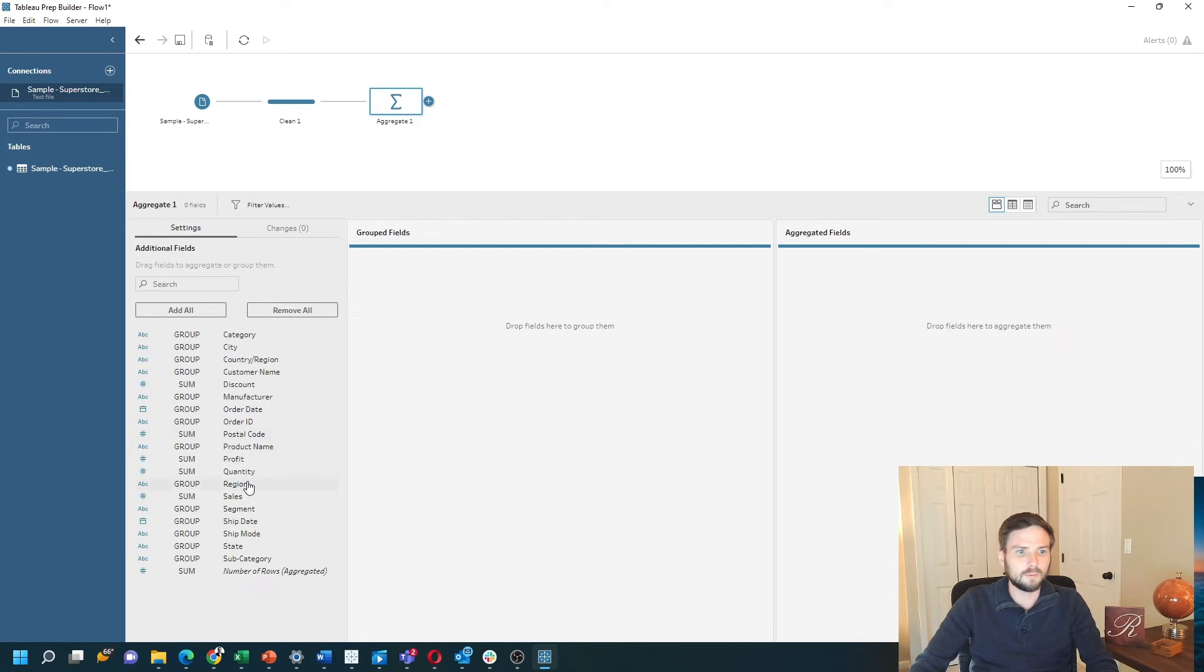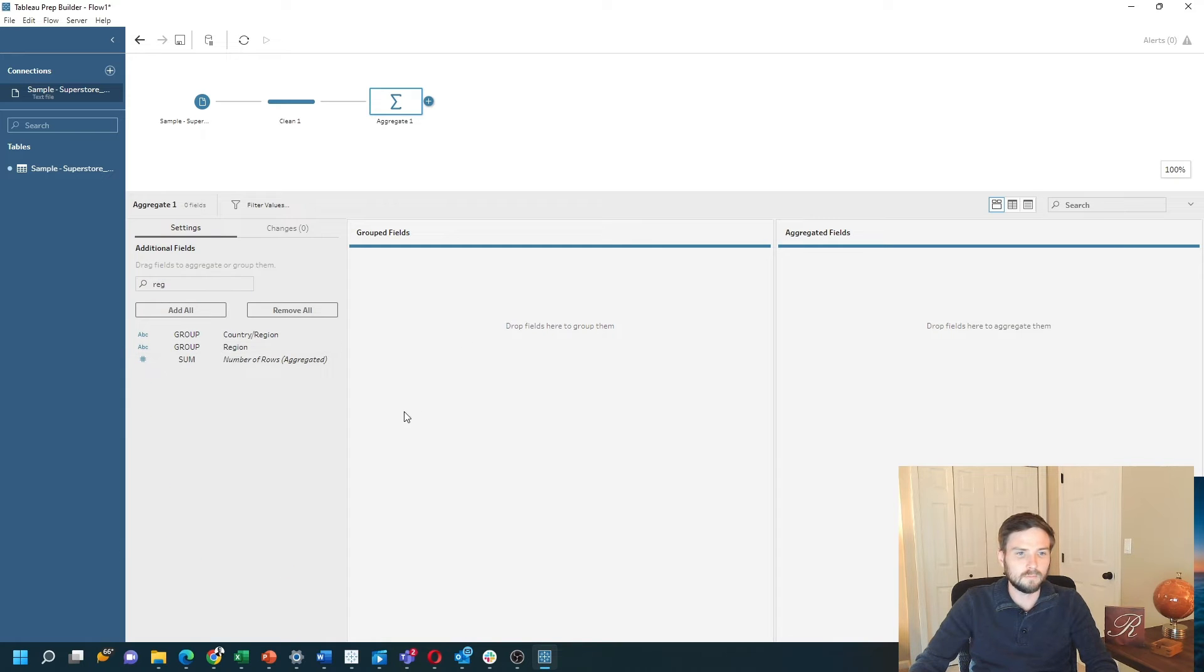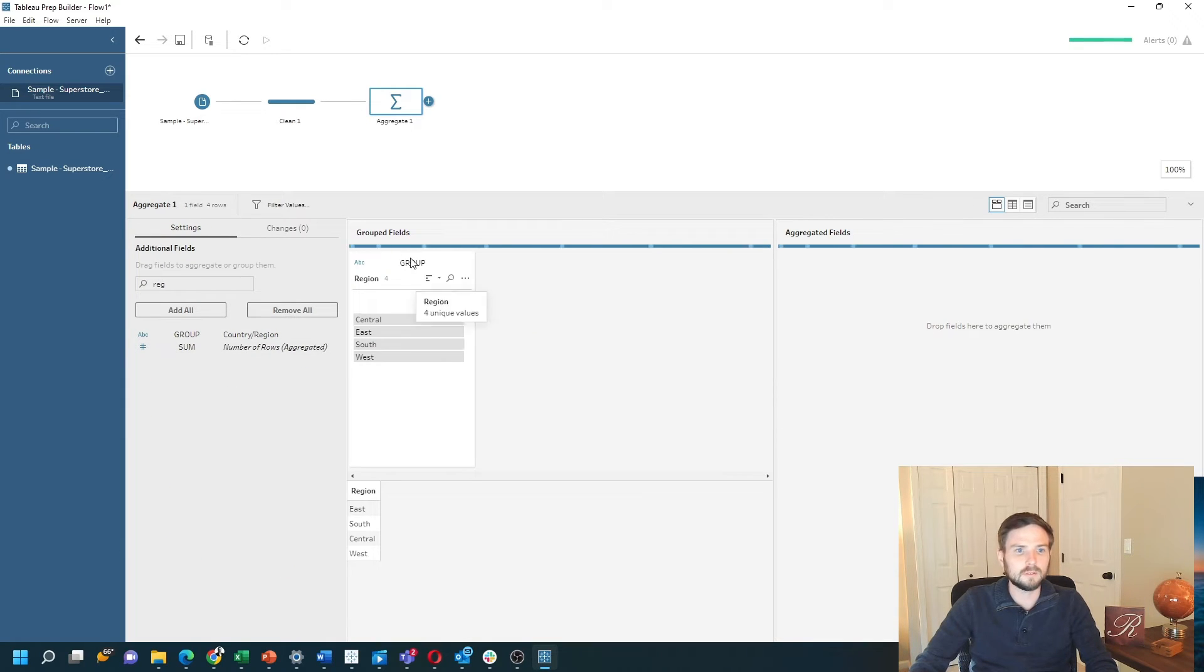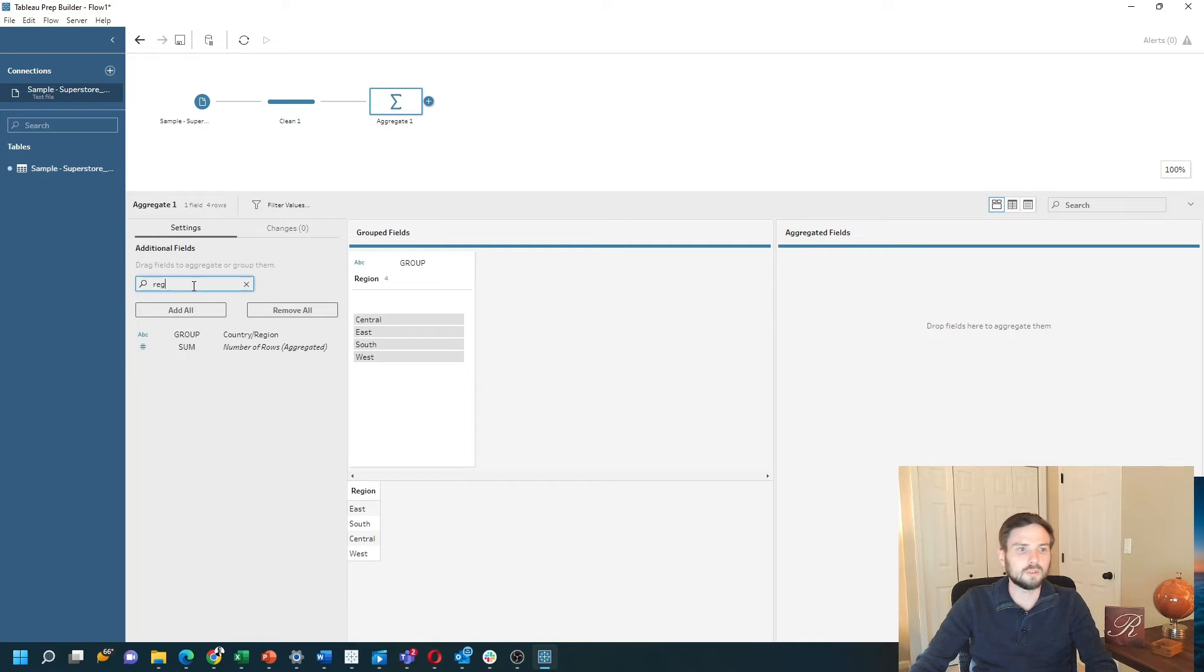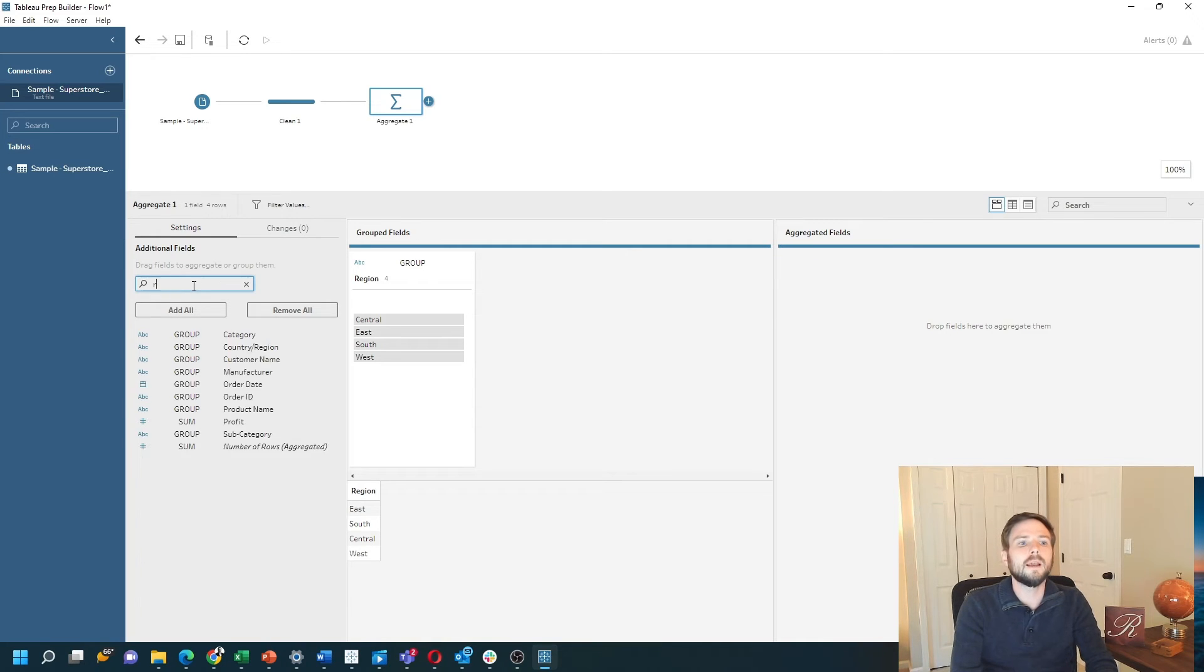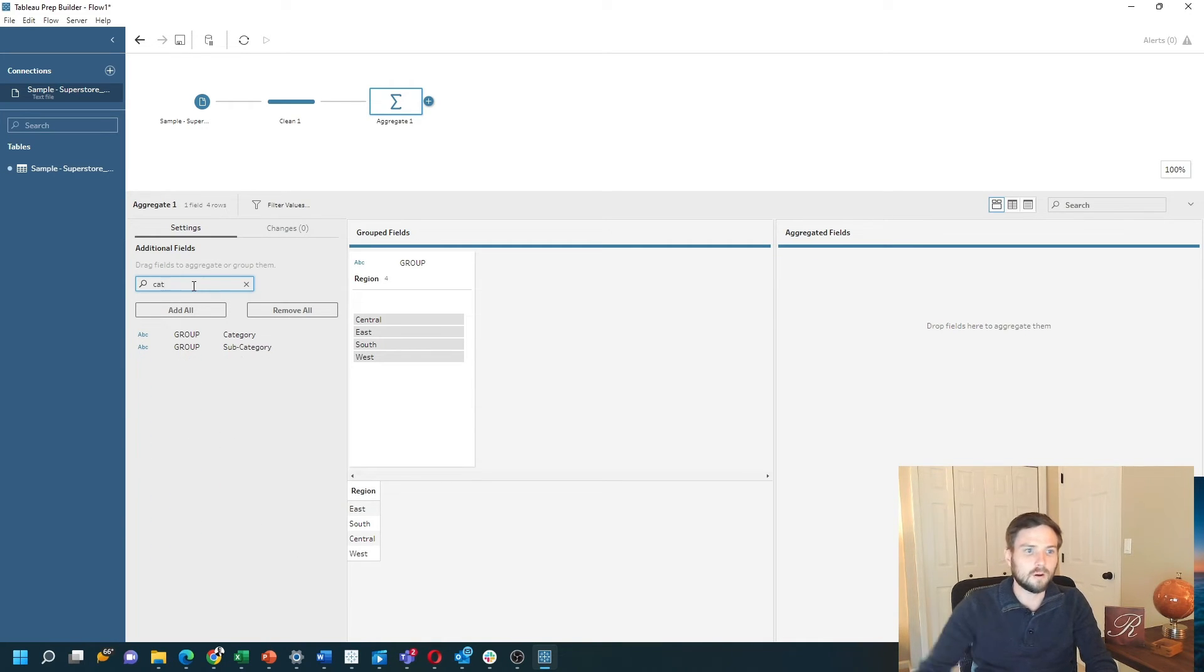I'm going to bring in region as one group. I can double click that - it's going to default it to be a grouped field because it's a dimension. And then I double click on category as well.